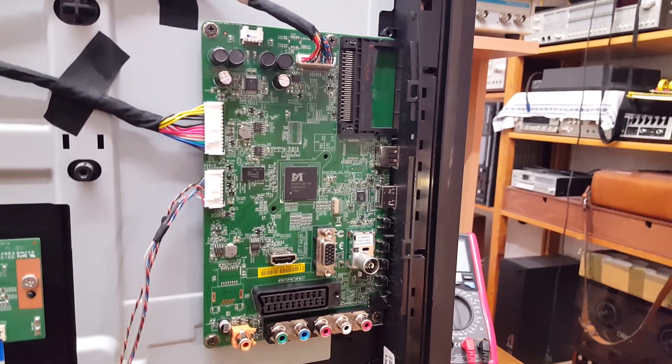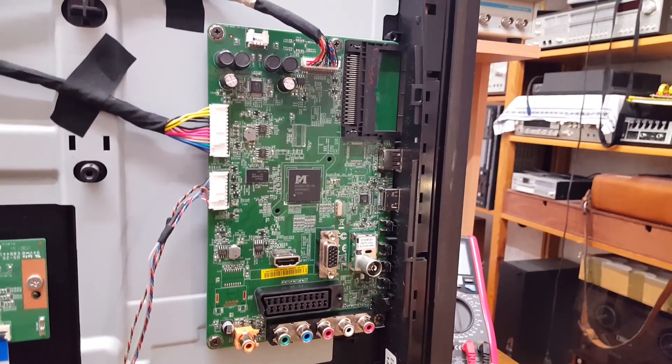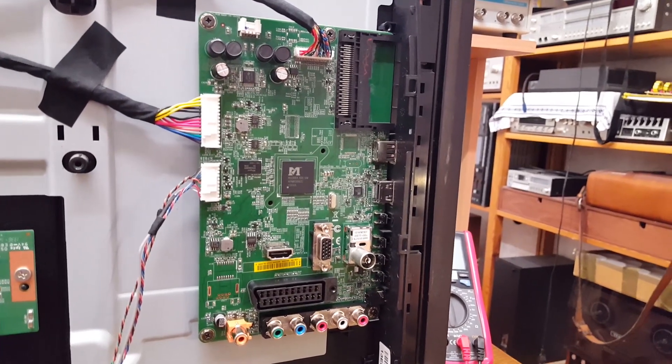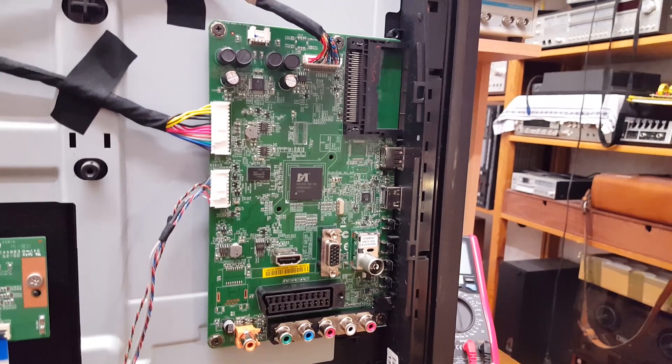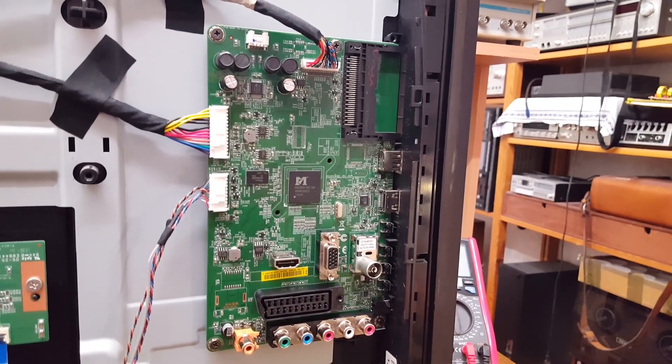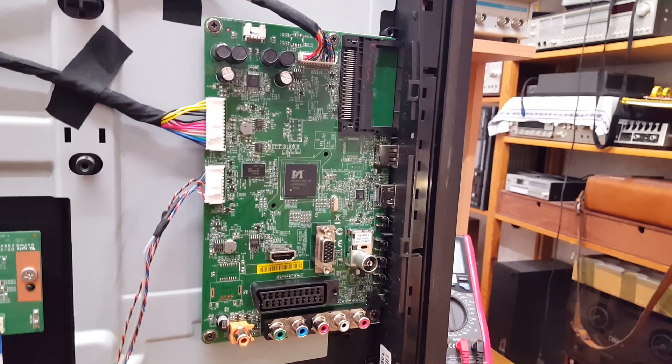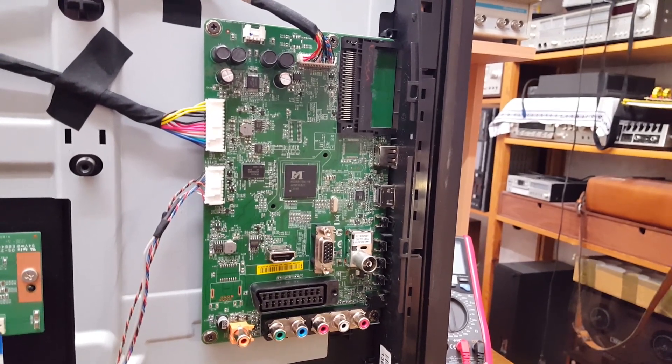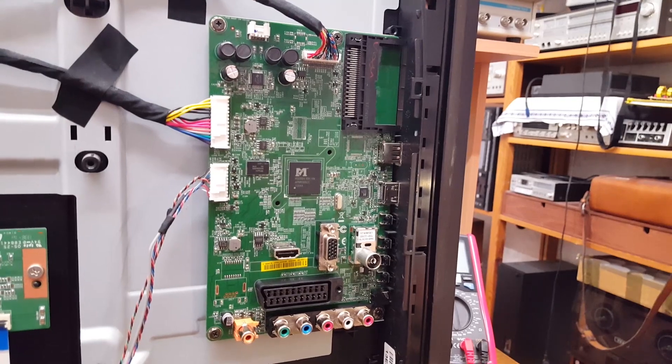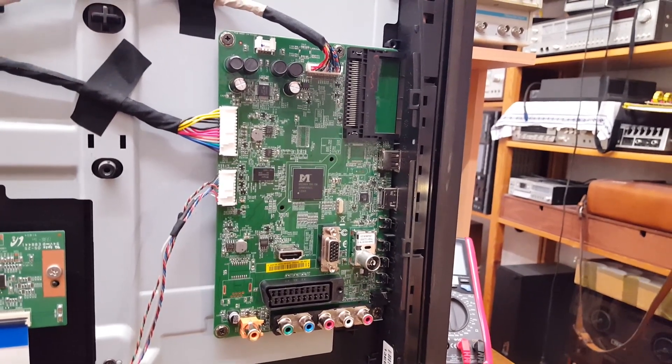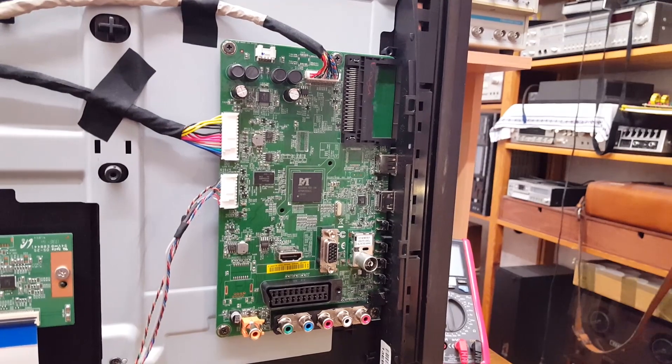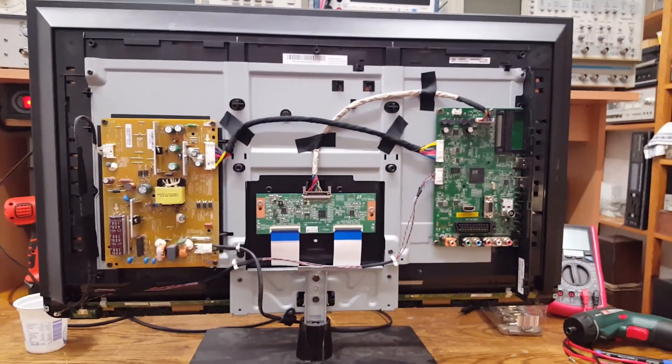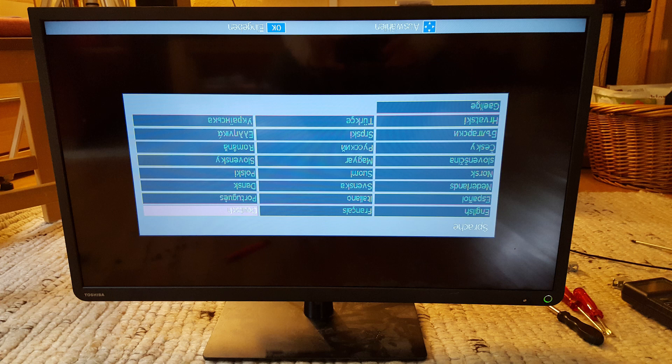So I finally went ahead and ordered a replacement main board on eBay. I think I paid something around 50 euro. It was kind of risky to order this relatively expensive board, not knowing if it was going to fix the problem. So the board arrived, and I put it in, and the TV did turn on. However, clearly, there was something wrong.